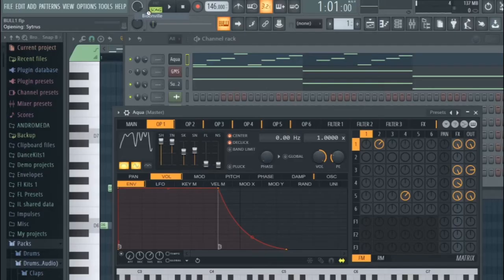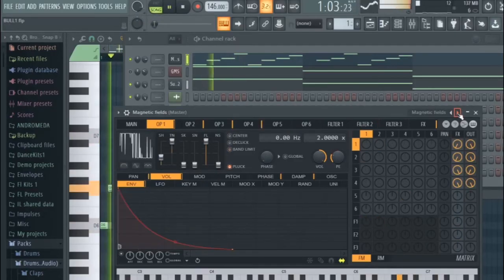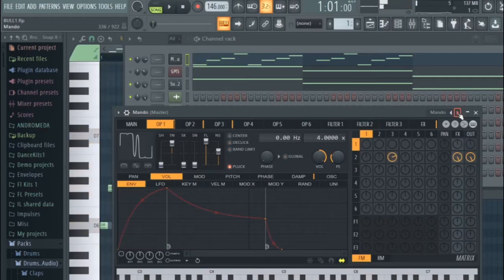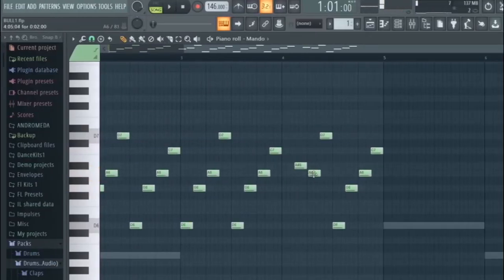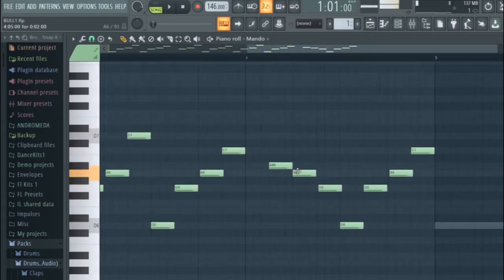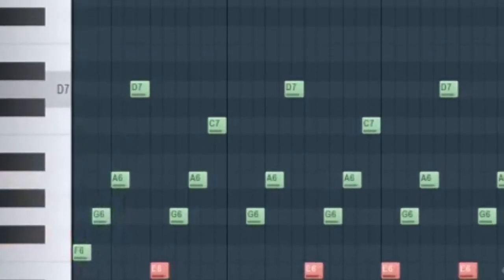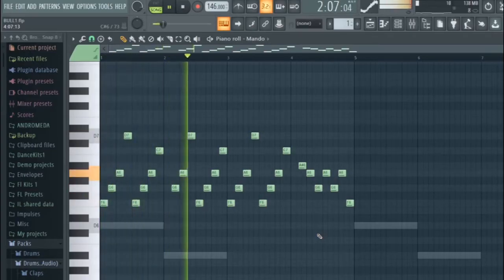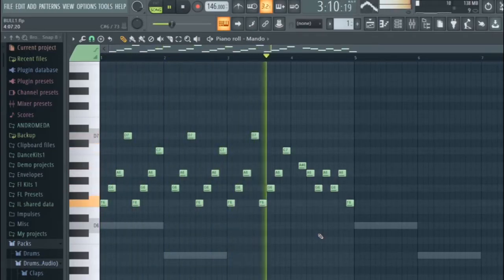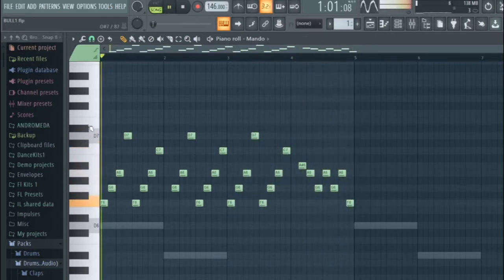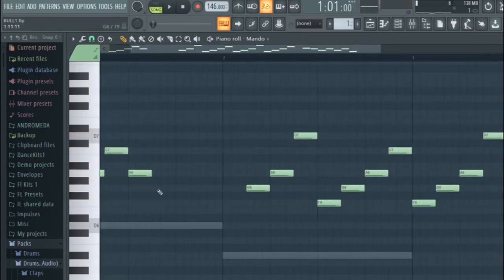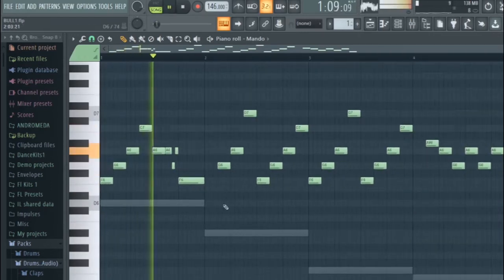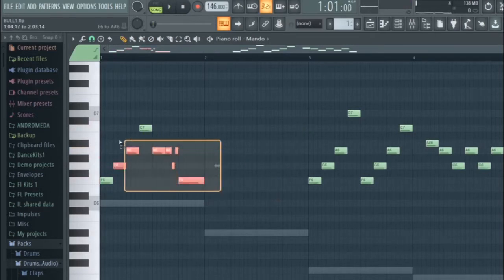Short synth plucked, how about this? I'm gonna move these up to an F cause it would fit better with the second part here. That sounds nice.